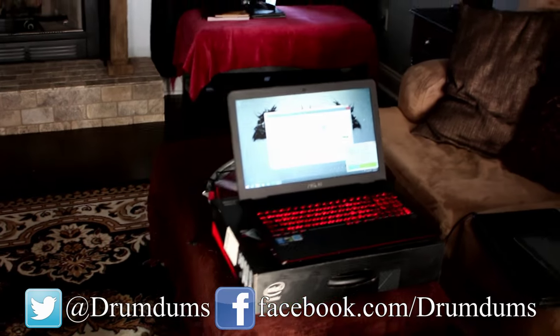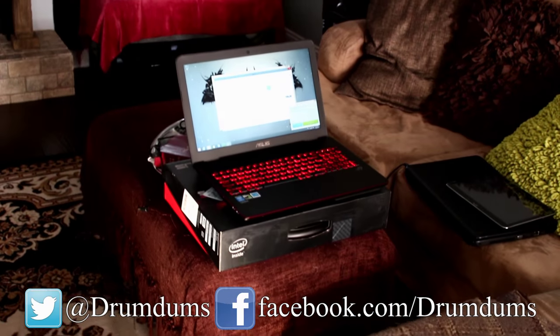So anyway guys, if you have any questions on this computer just comment below. Thanks for watching the unboxing, and drum drum out.